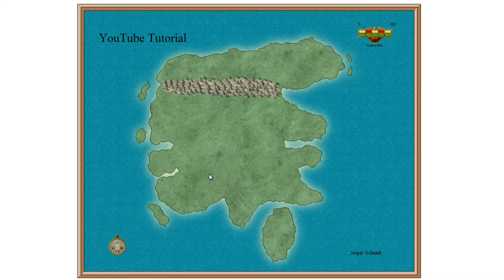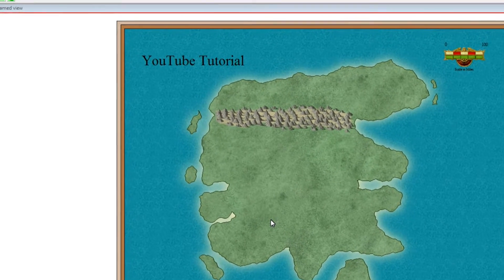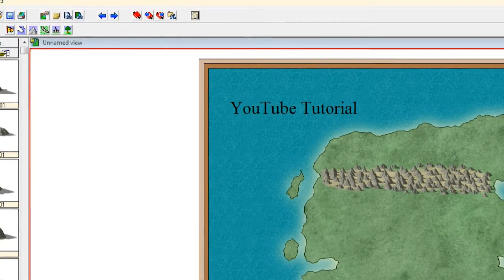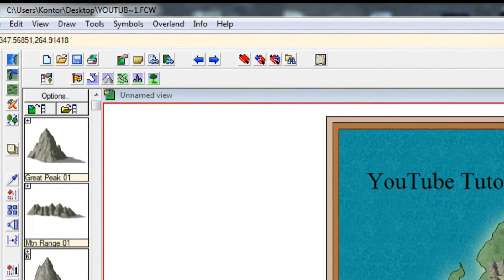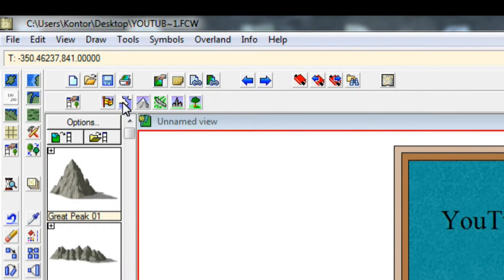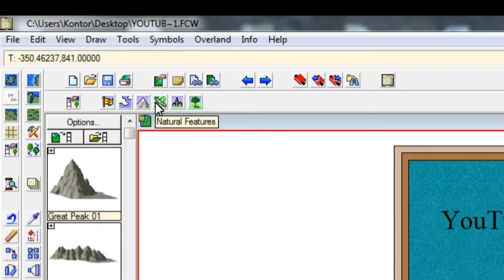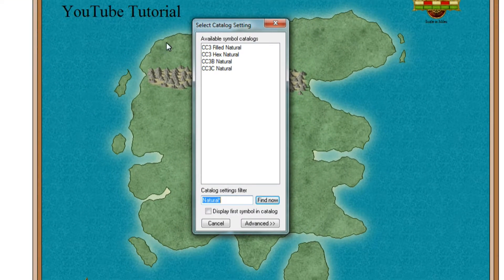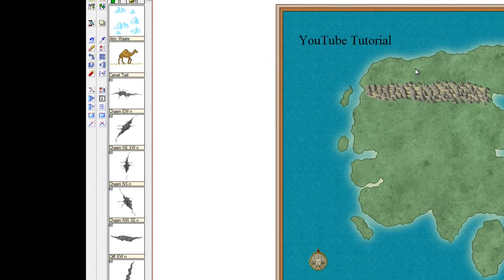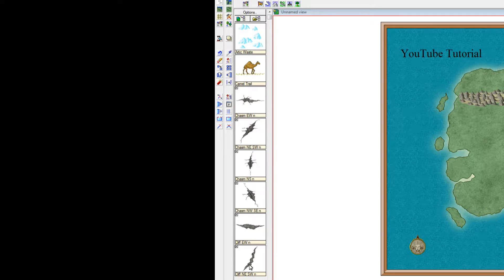First up is deserts. And for deserts I'm using my own little trick and it is one I found that produces the best results. The first thing you want to do is click the link for natural features. And as always we choose CC3 filled natural.